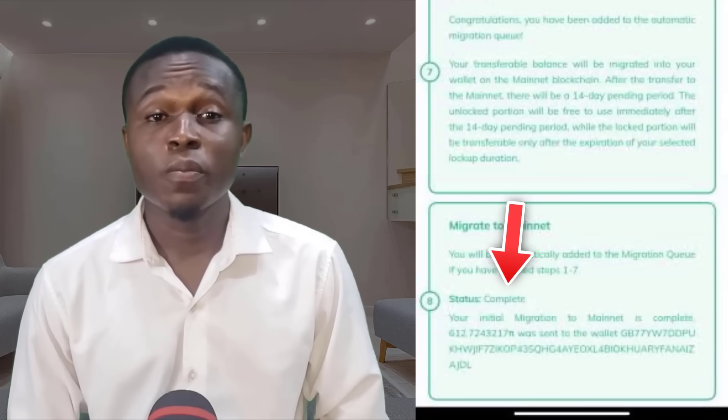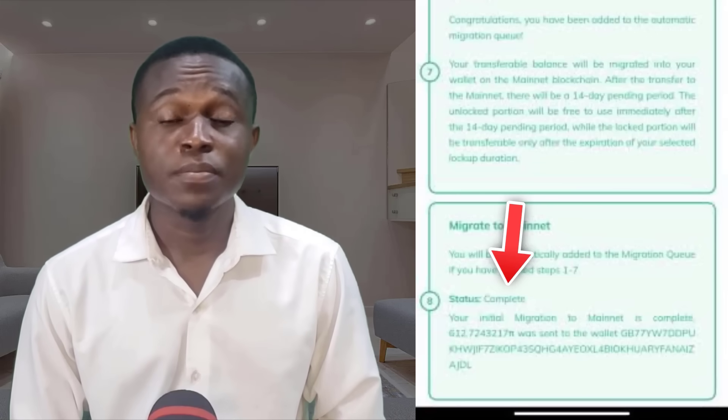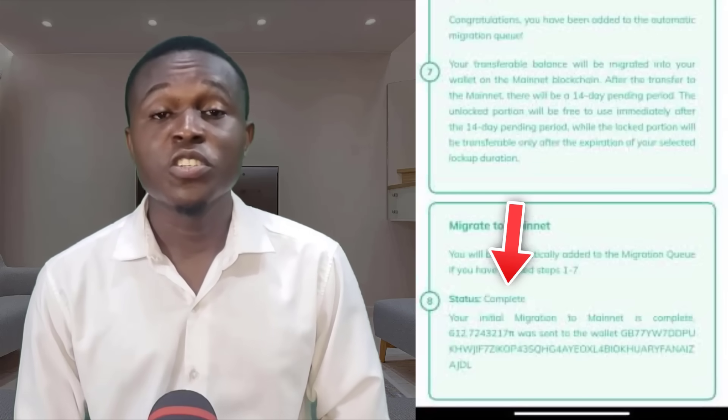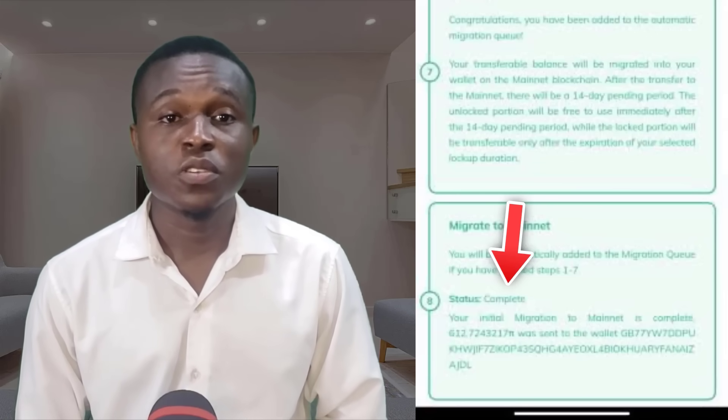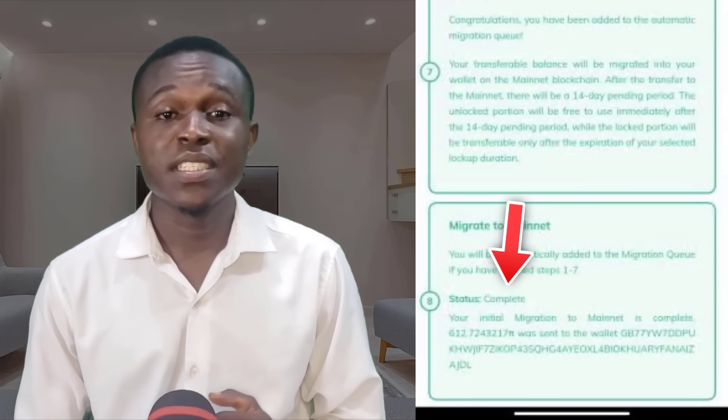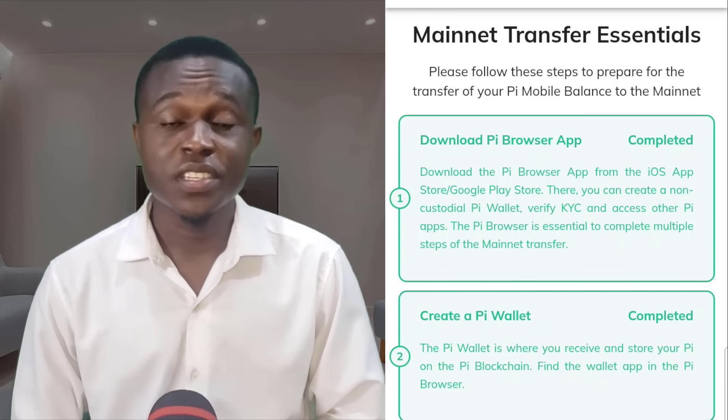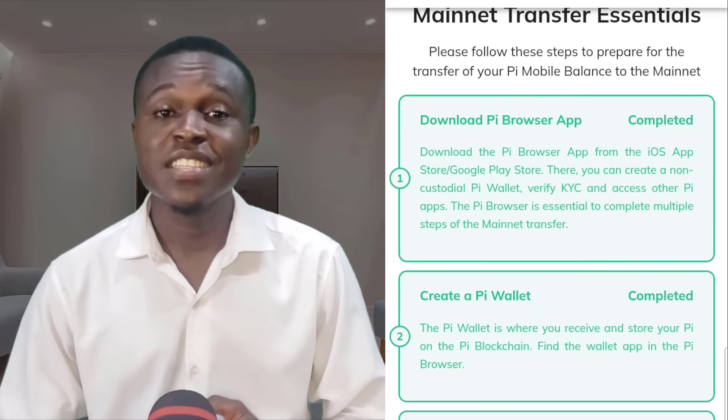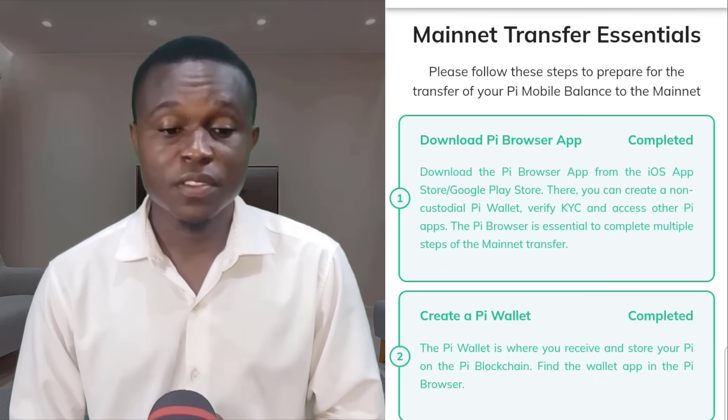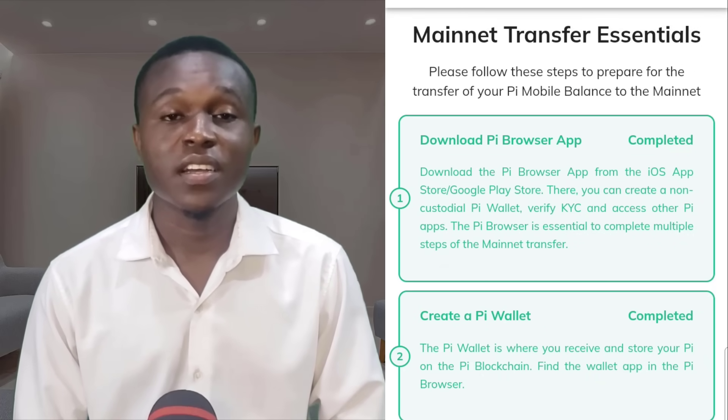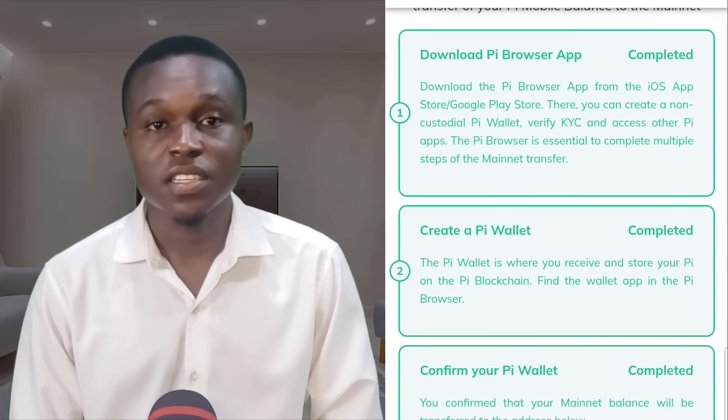If you have lost your Pi Wallet passphrase, all you need to do is to repeat step 2, step 3, and step 7 on your Mainnet transfer essential list.